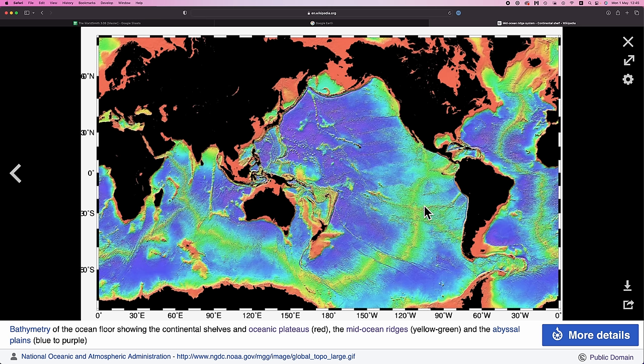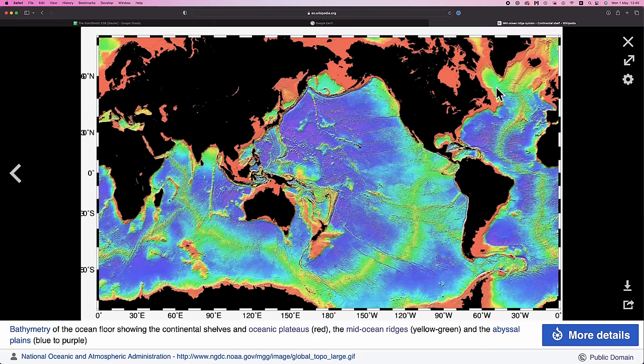But on passive margins, areas where continents do not directly abut a plate boundary, the continental shelf may be relatively thick. And again, you'll see that here in North America and down in the south of South America.